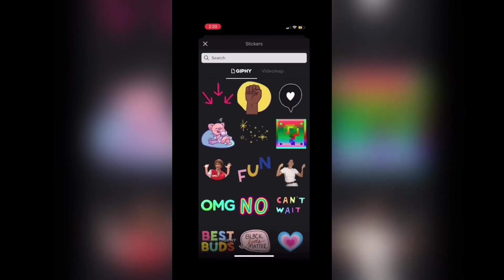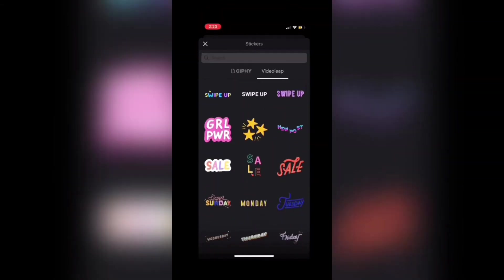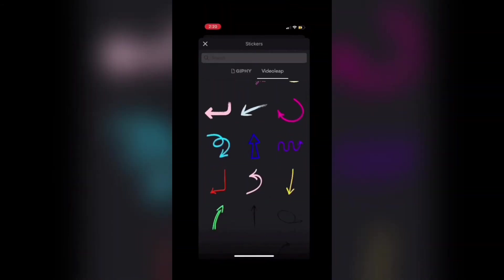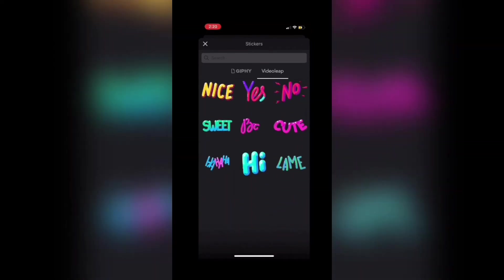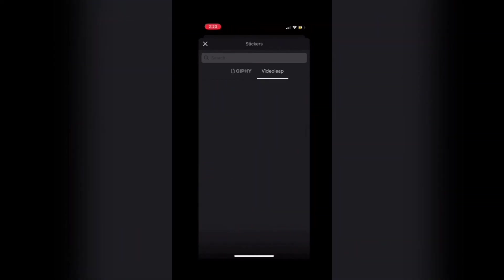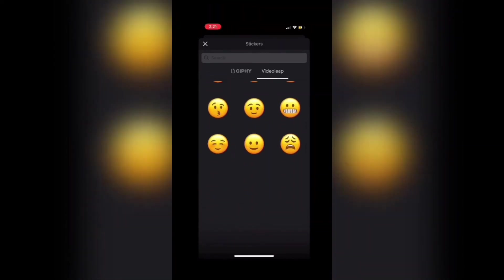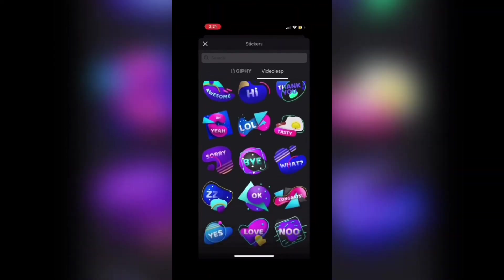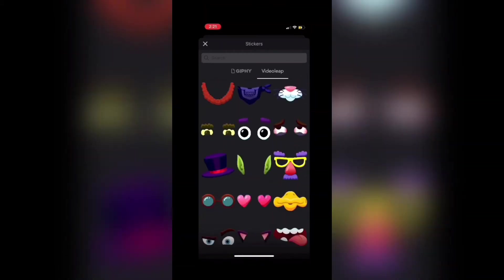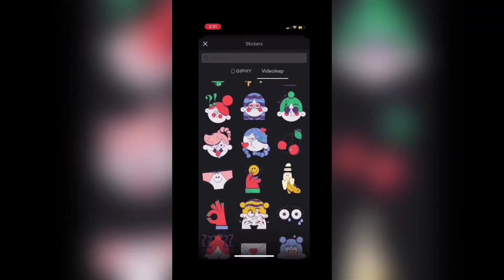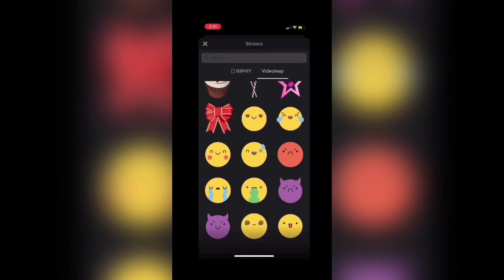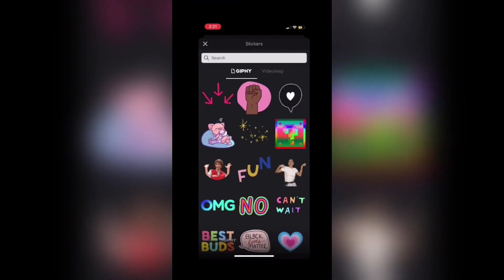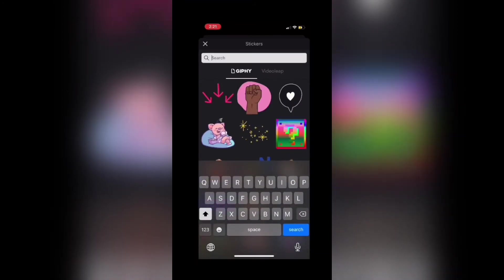If I tap on Videoleap, I'll be presented with all of the stickers available inside the Videoleap app. Just scroll down to look at all the different options. I'm looking for a subscribe logo like you might see in any YouTube video like this one. There isn't one, so I'll tap on Giphy and I'll type notification bell in the search field.